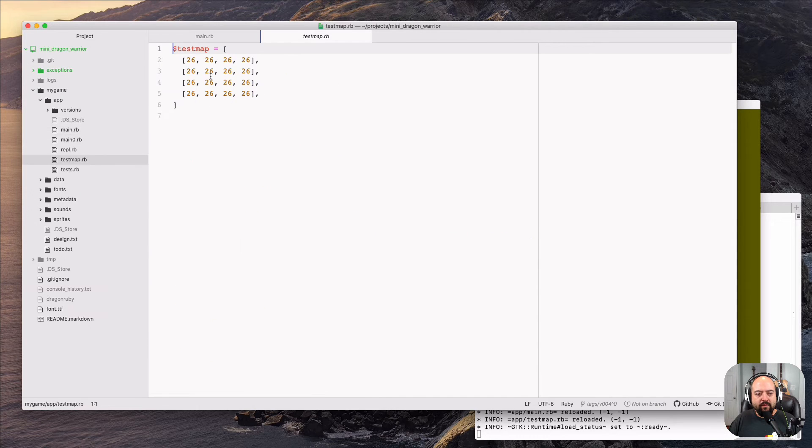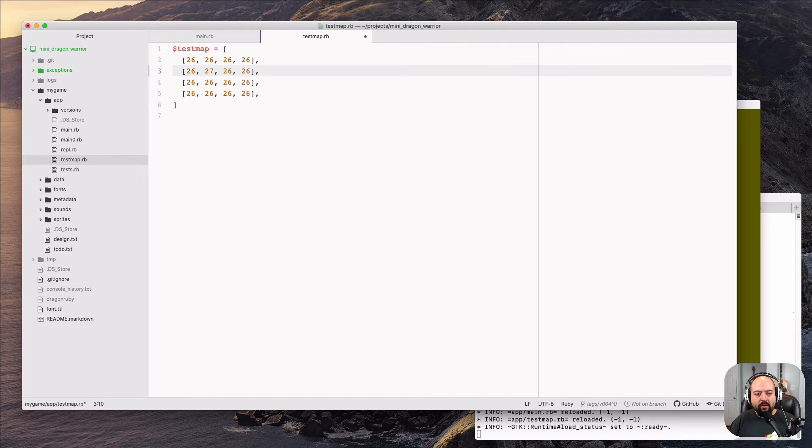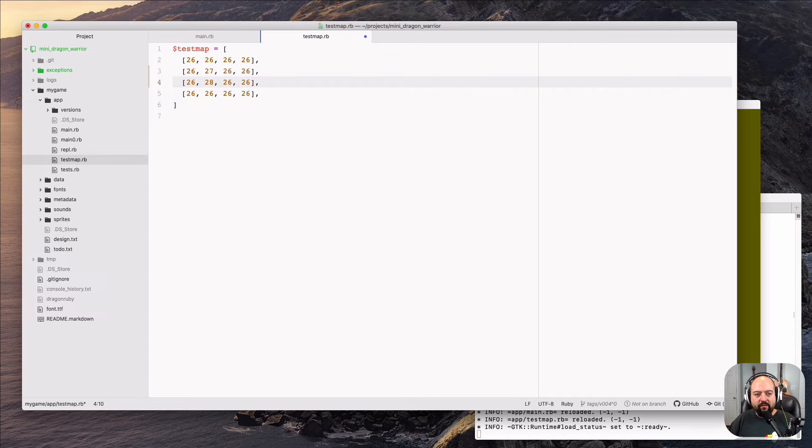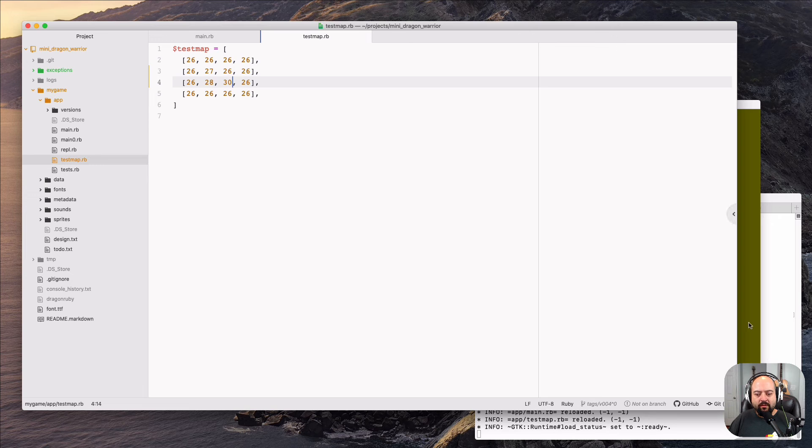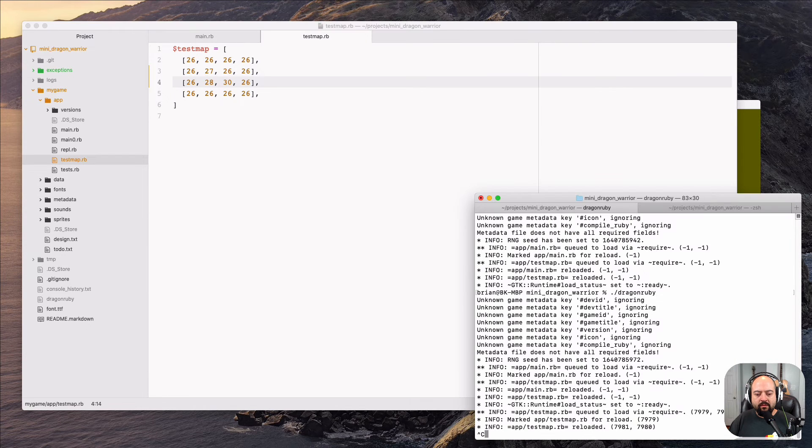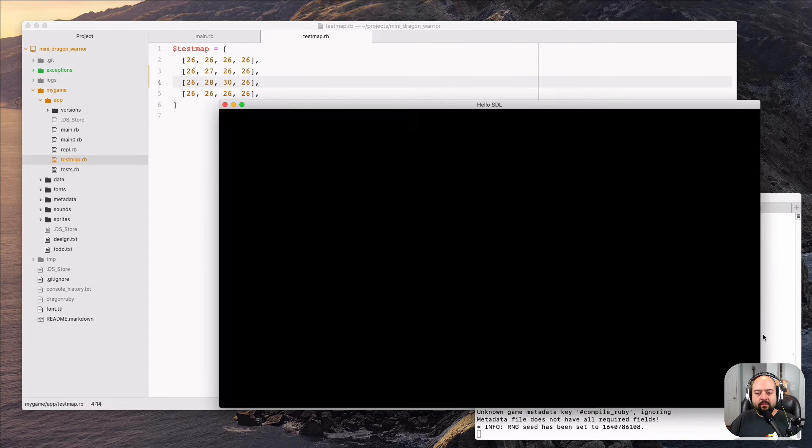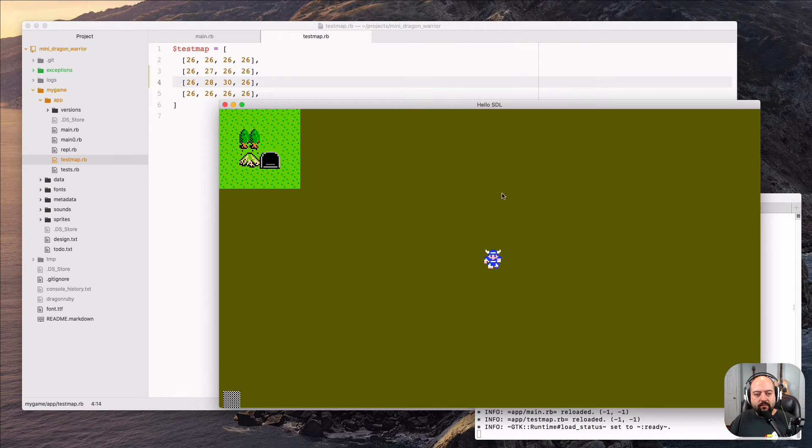Now, just for proof that this works, we'll change up a couple of the tilemap values. This will probably look super weird.